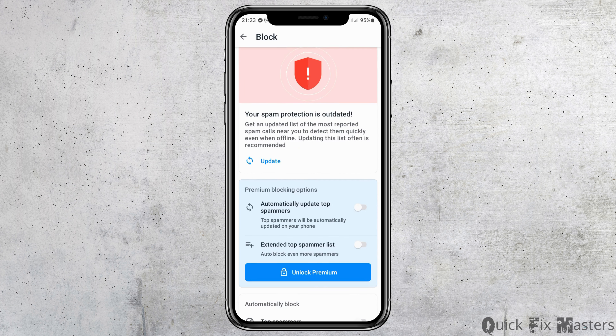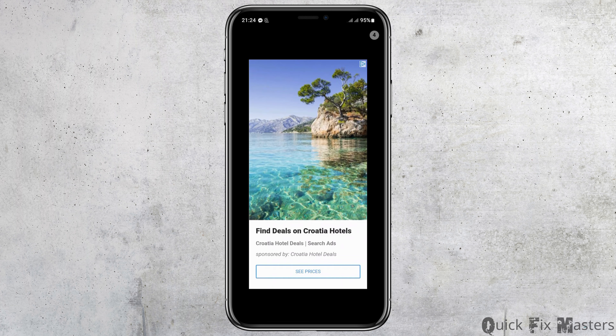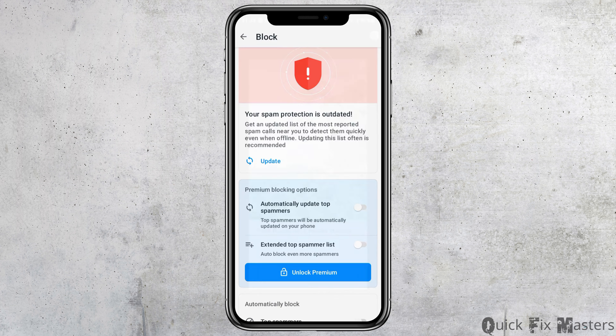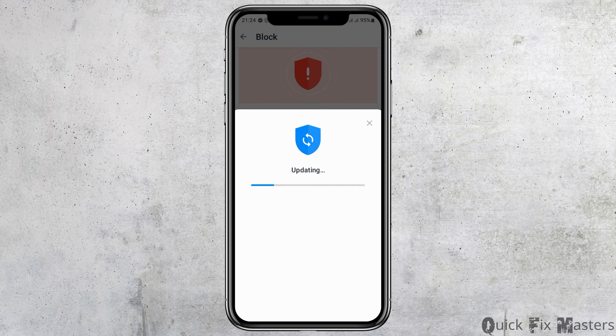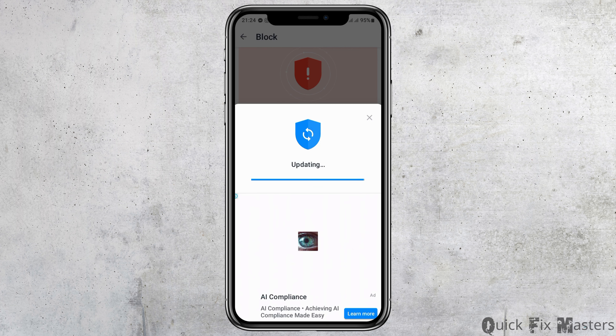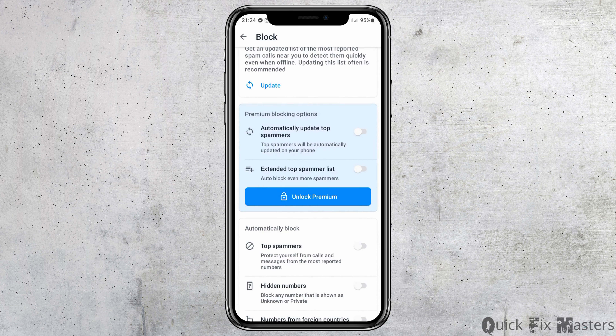After you tap on Settings, you can see an interface like this. Now tap on the option of Block. After you tap on Block, you can see an interface like this. Sometimes it can show that your spam protection is outdated, so get an updated list. Go to the option of Update. An ad may arrive when you tap Update, so you have to watch the entire ad, then close it, and afterwards update it. Wait until it's updated.